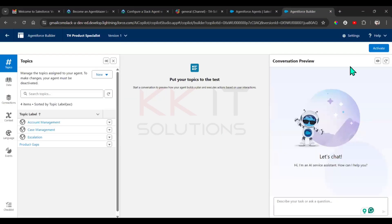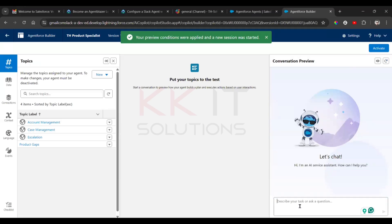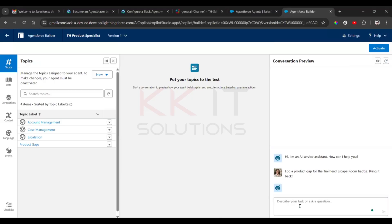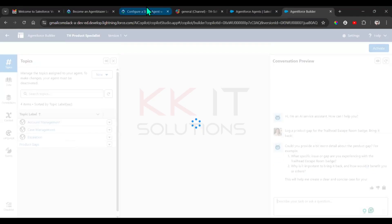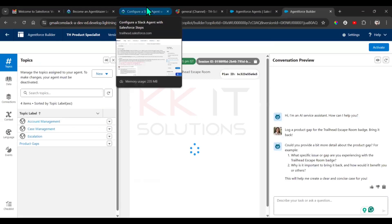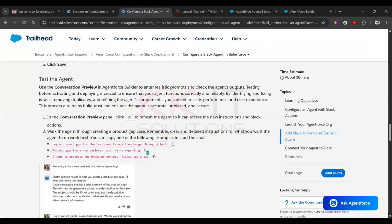Copy this instruction prompt and refresh the Conversation Preview. Give the first prompt, then go with the second prompt.